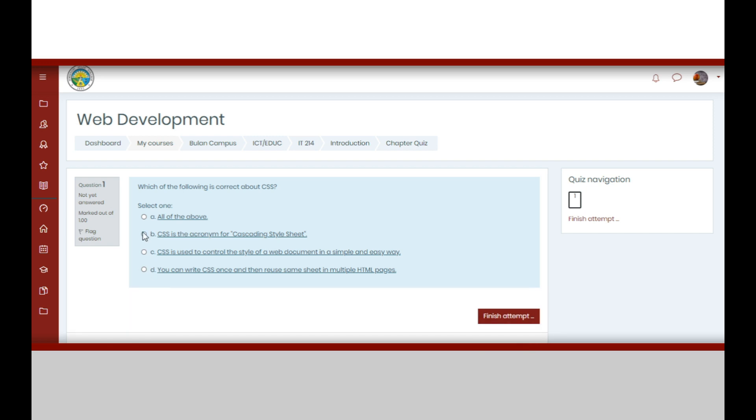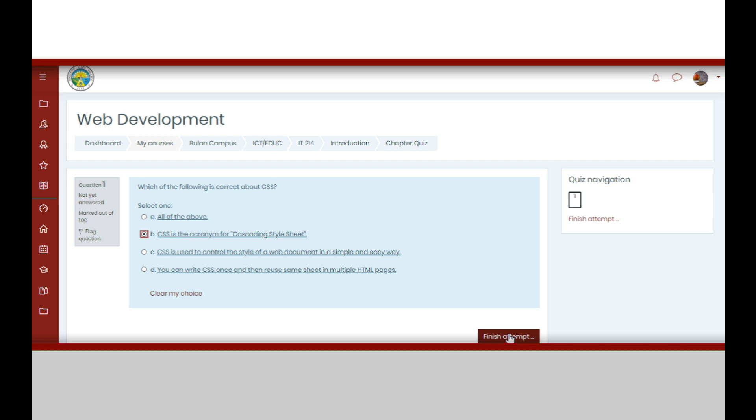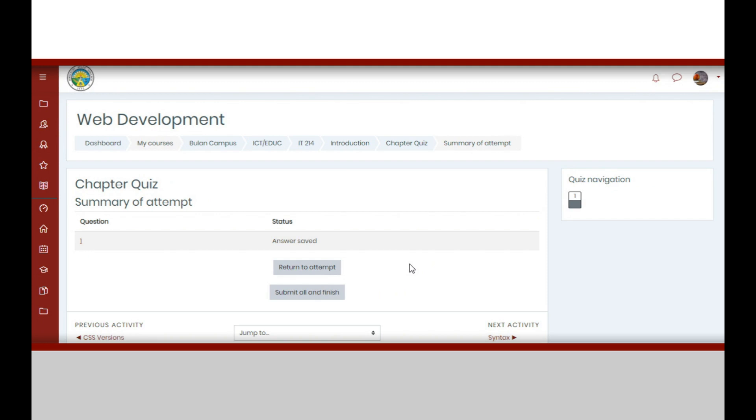Once you are done, you may now click the finish attempt button. If all the items are already answered, you may return to your attempt to recheck or review your answers.